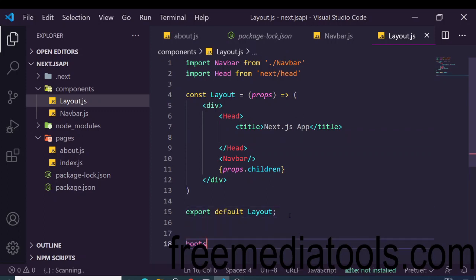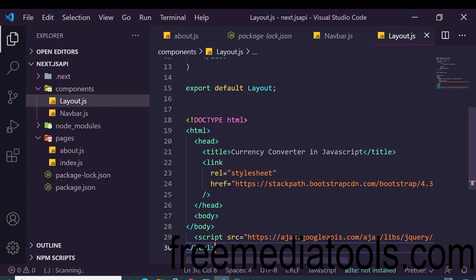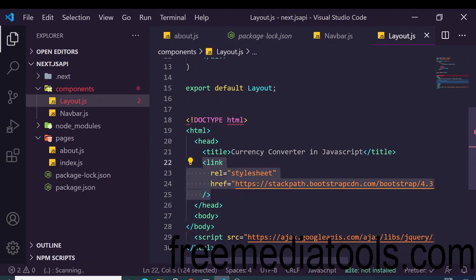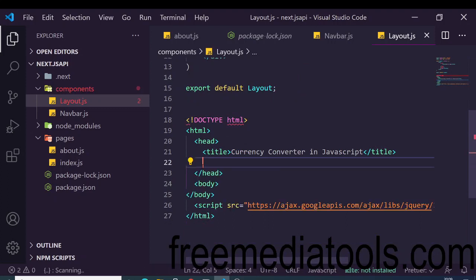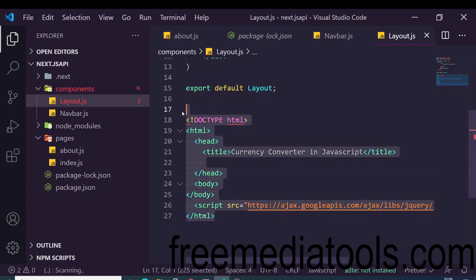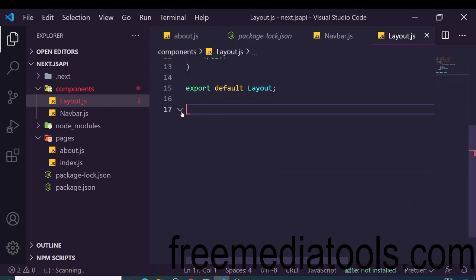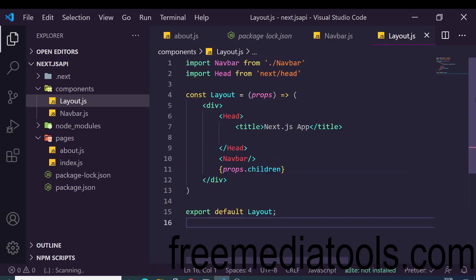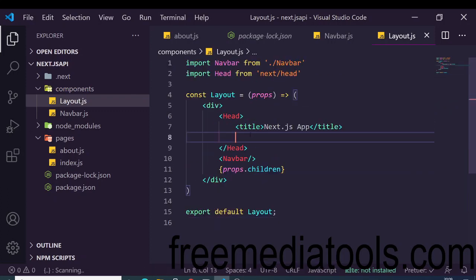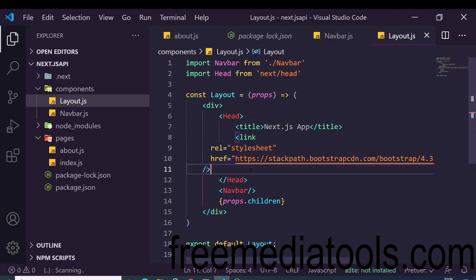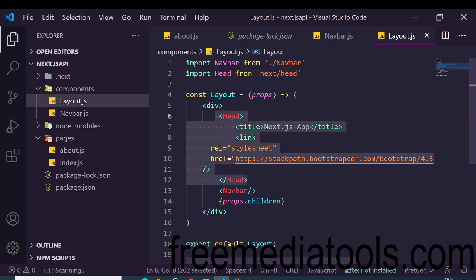We will also use Bootstrap by including its CDN. Go to the Bootstrap official website and get the CDN link. We paste it inside the Head tag. All of this — title and Bootstrap CDN — is contained inside the Head tag coming from the 'next/head' module.